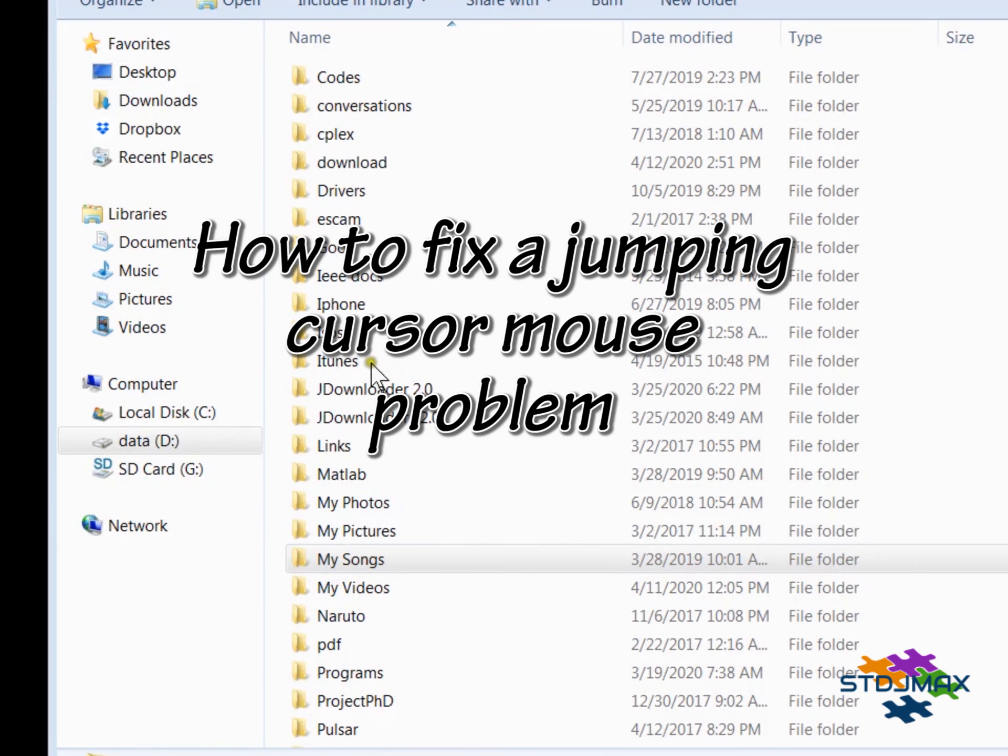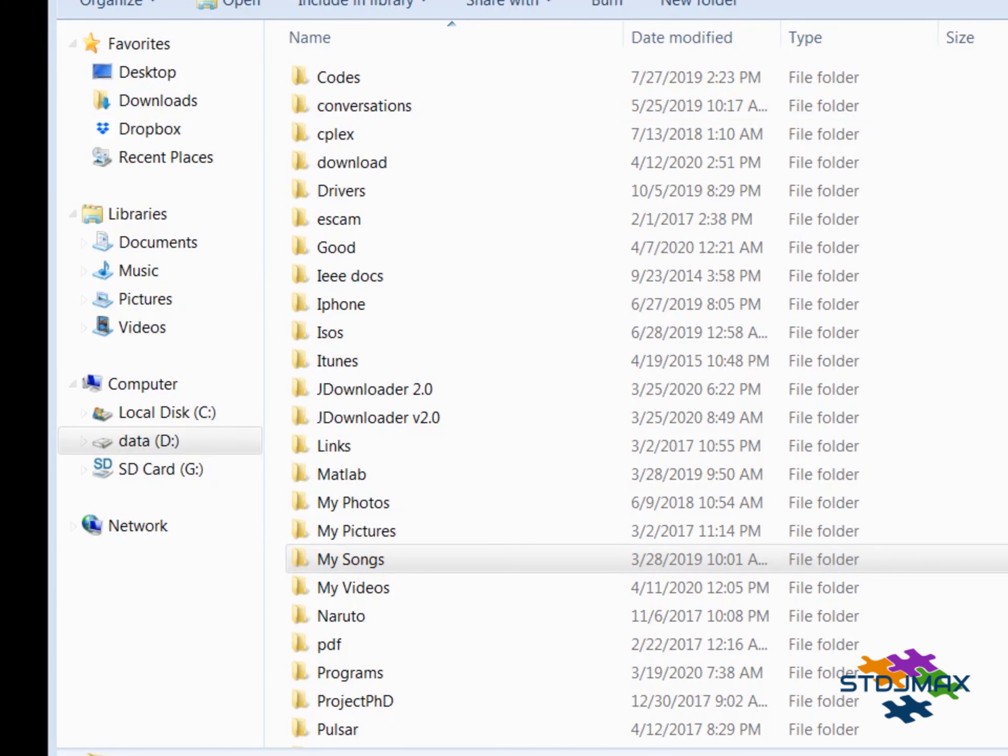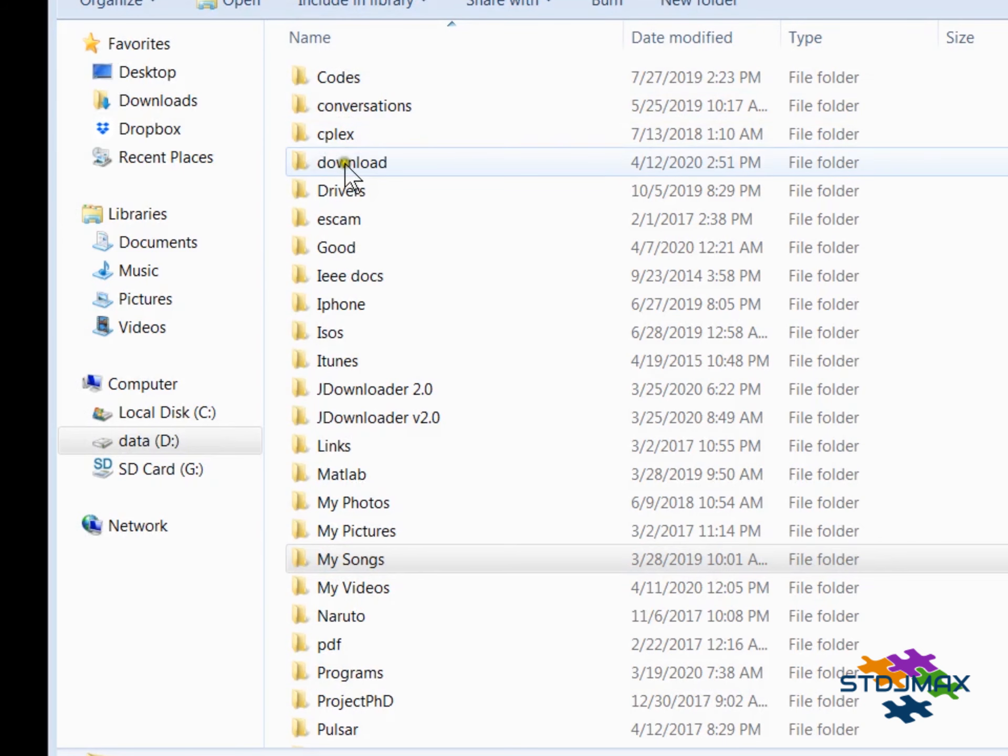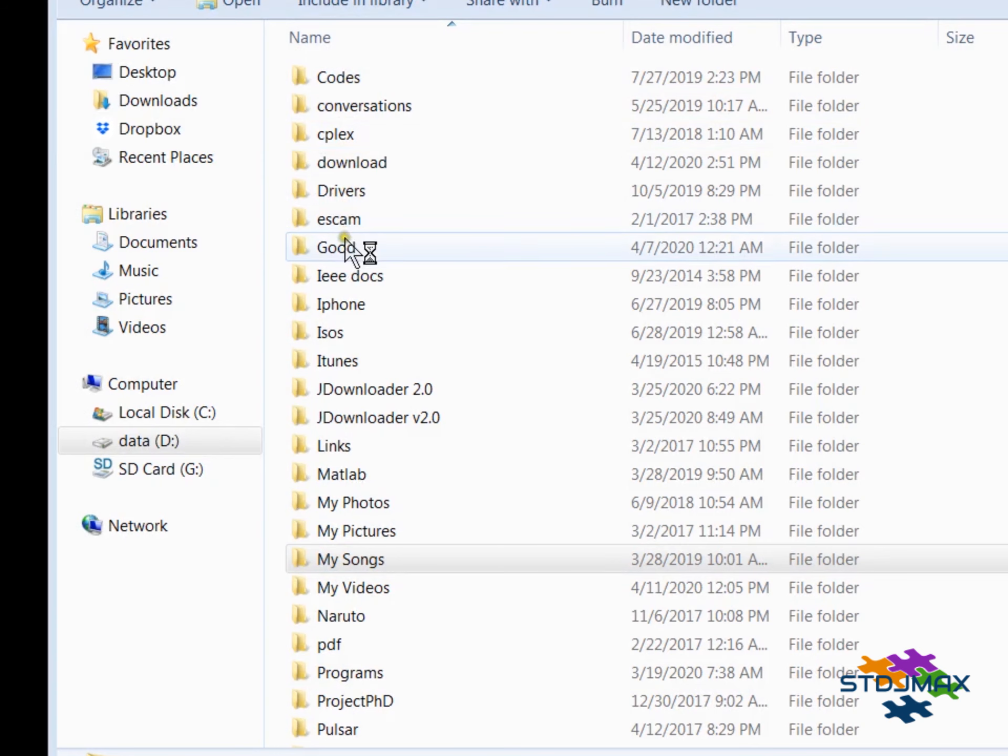Hello and welcome. This tutorial will show you how to fix a jumping cursor problem which just started yesterday. As you might see, my mouse is changing position and jumping by itself. It's quite annoying and you really cannot control your mouse at all.